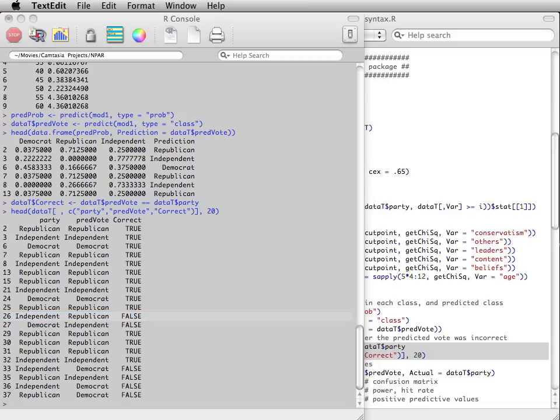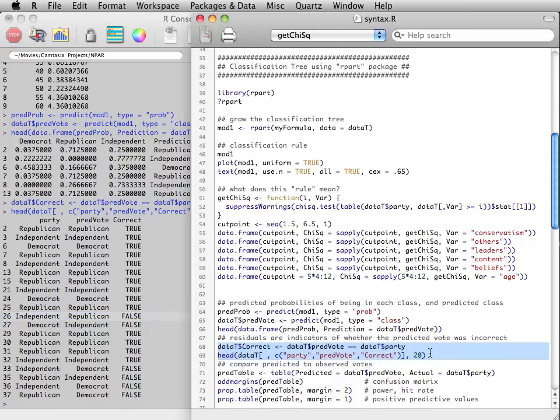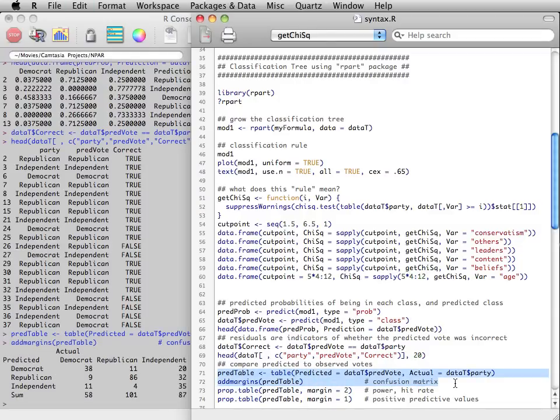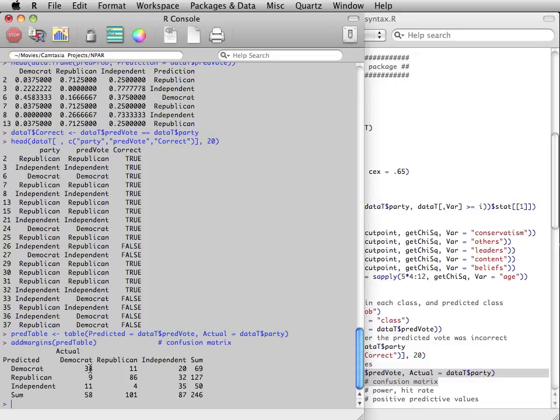We can make a table comparing the predicted votes to actual votes, called a confusion matrix. If the tree works well, we should see that the highest counts are on the diagonal.